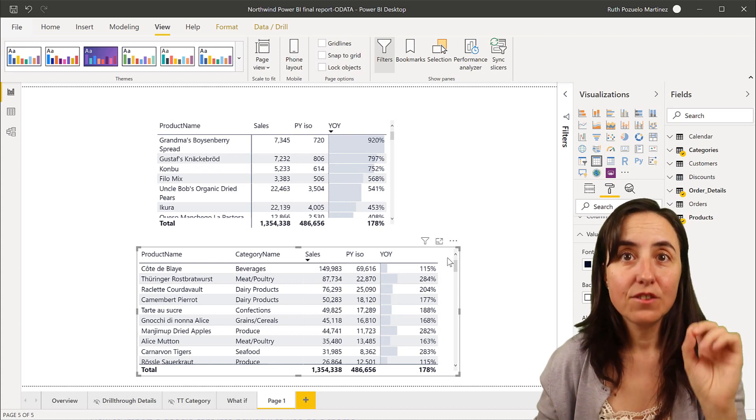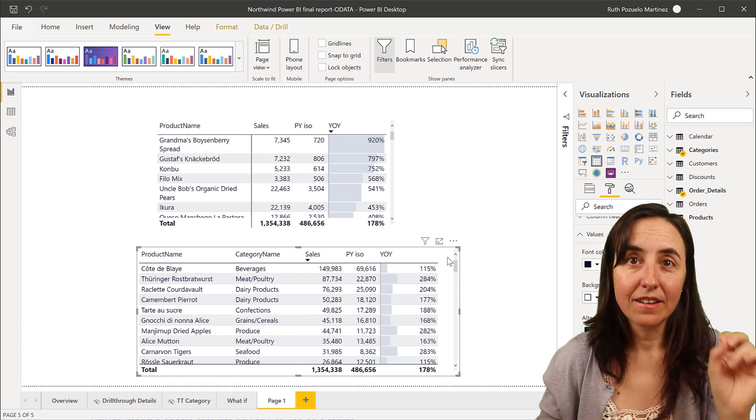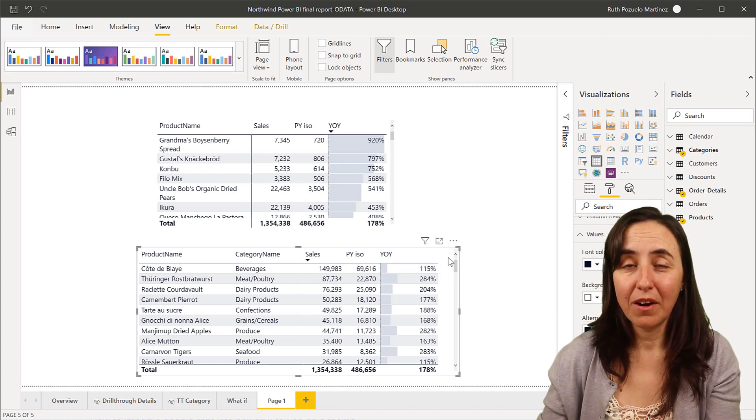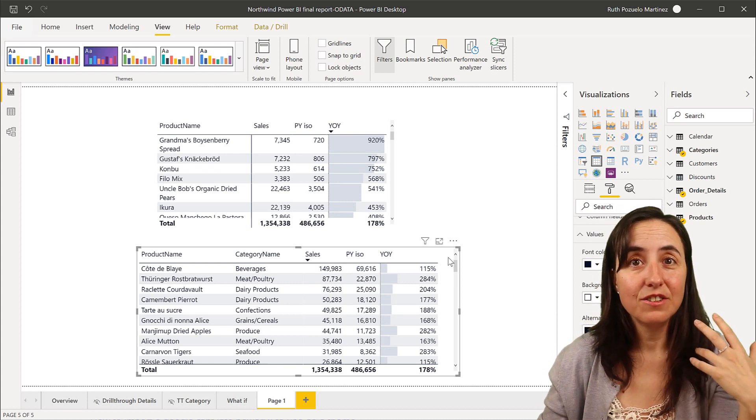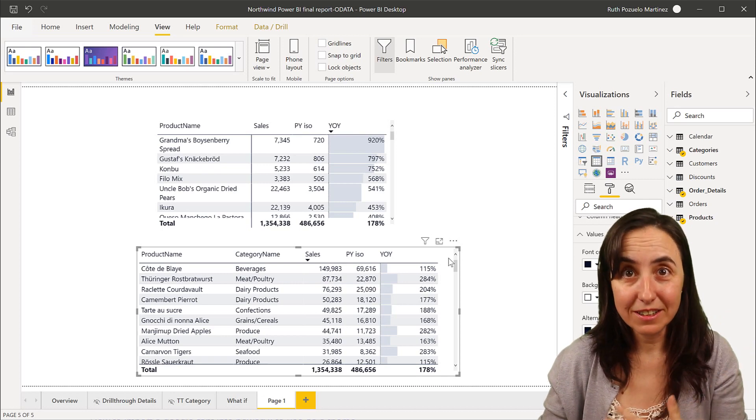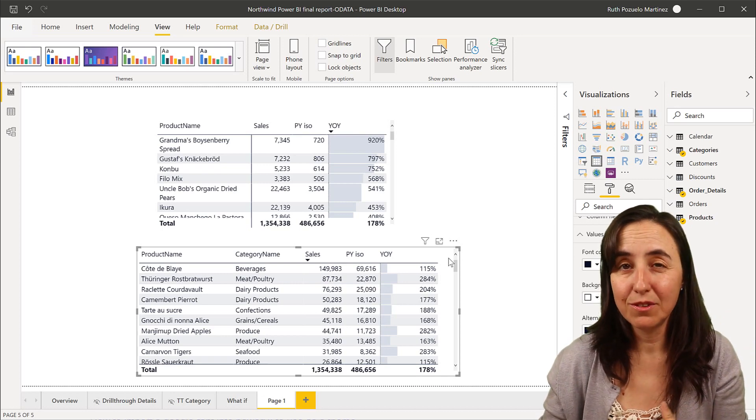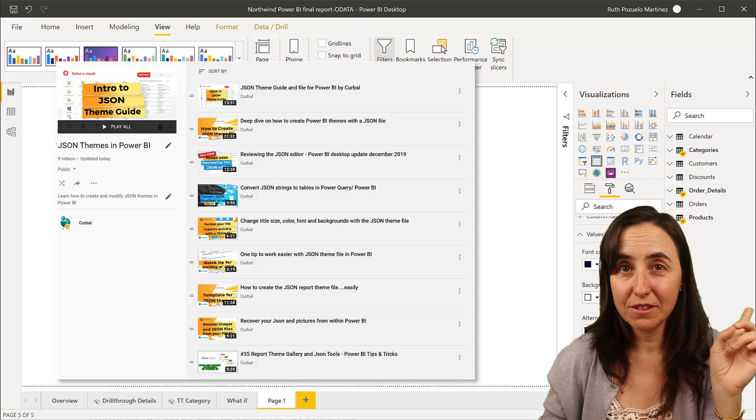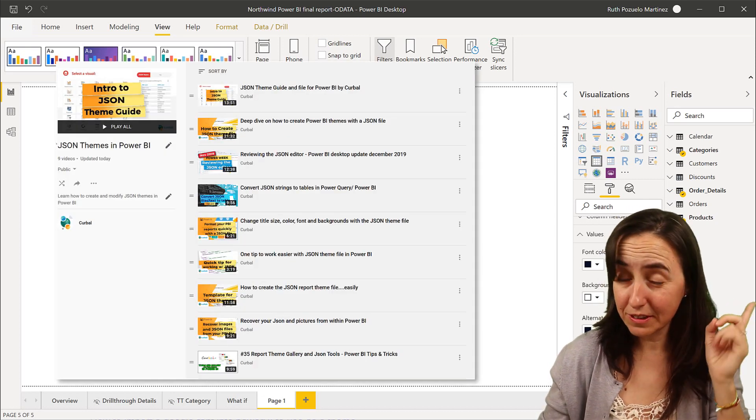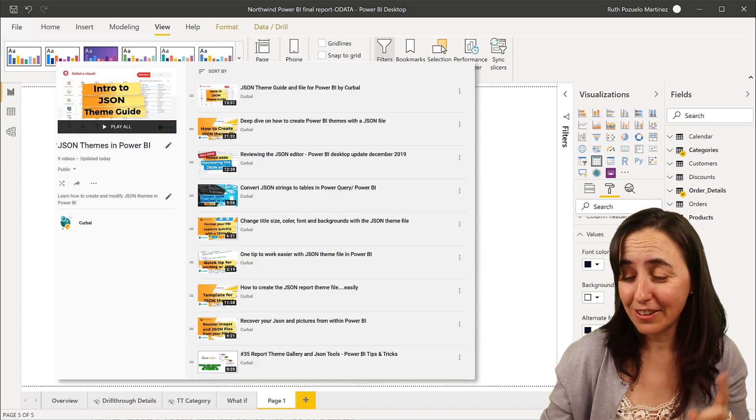The easiest way to get custom fonts in Power BI is actually using the JSON theme. If you don't know what a JSON theme is, I'll post a link here.